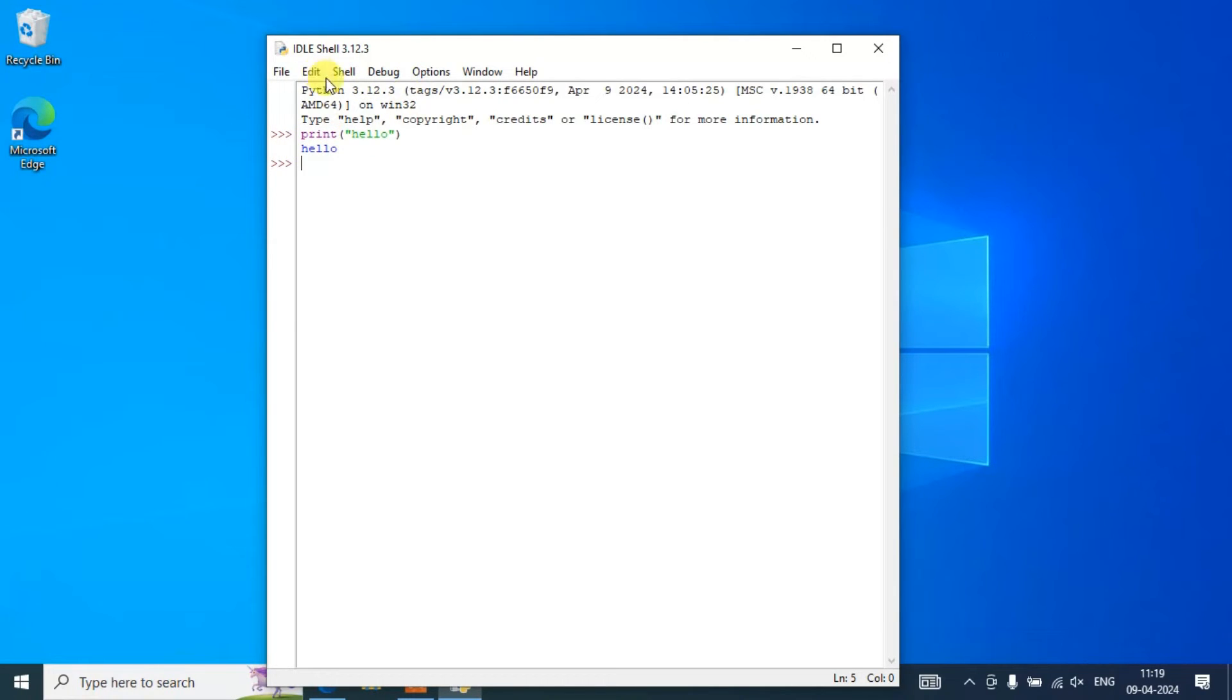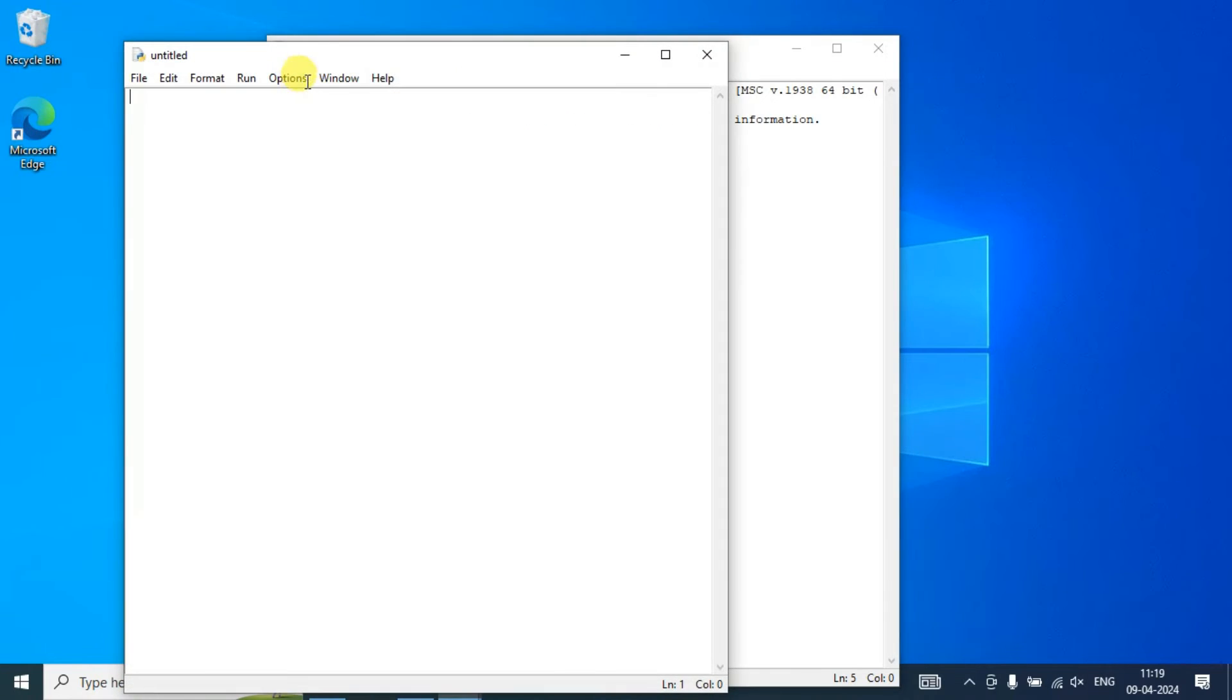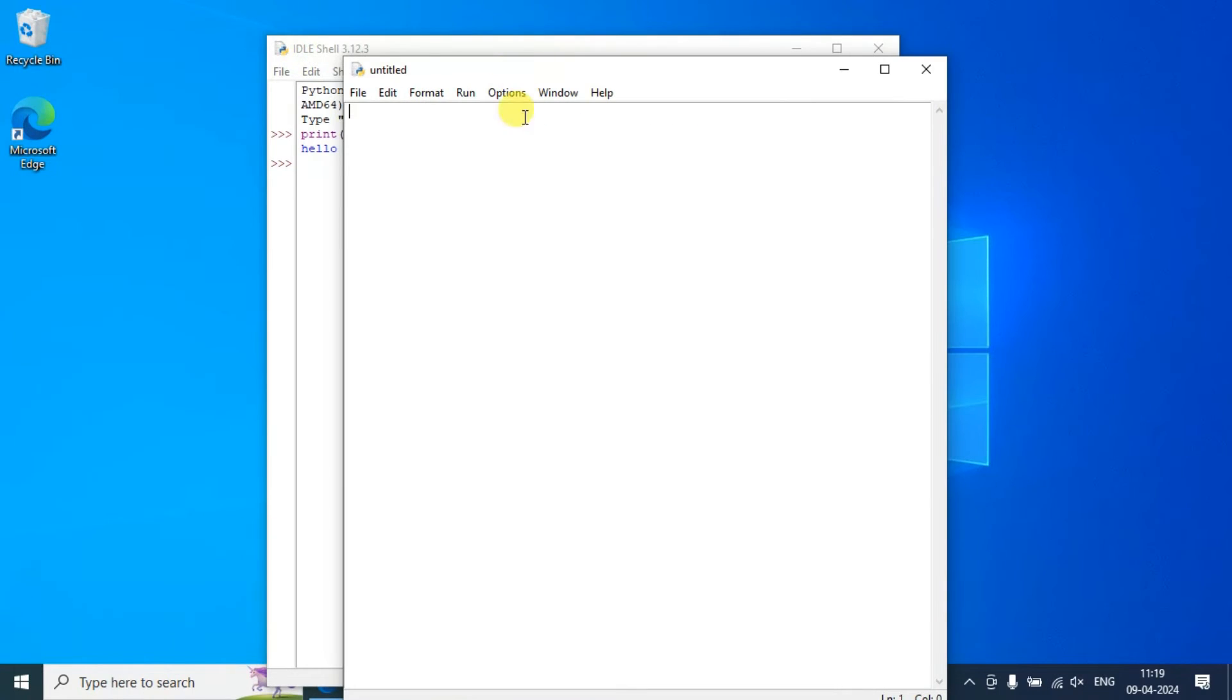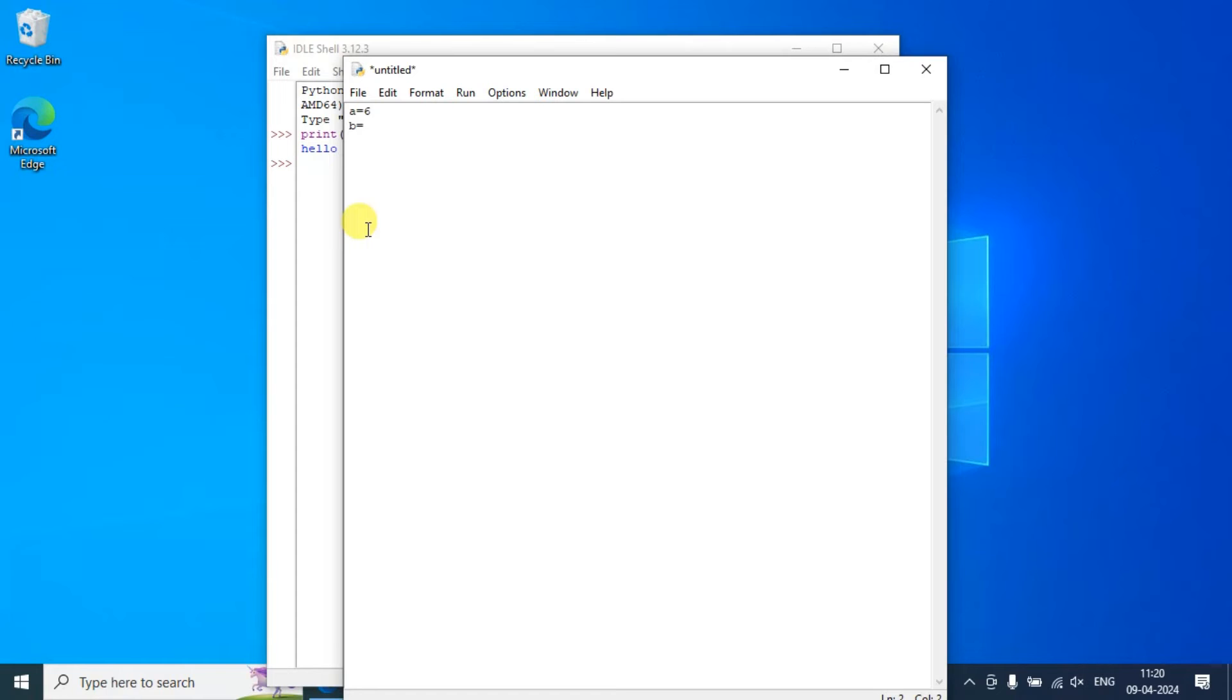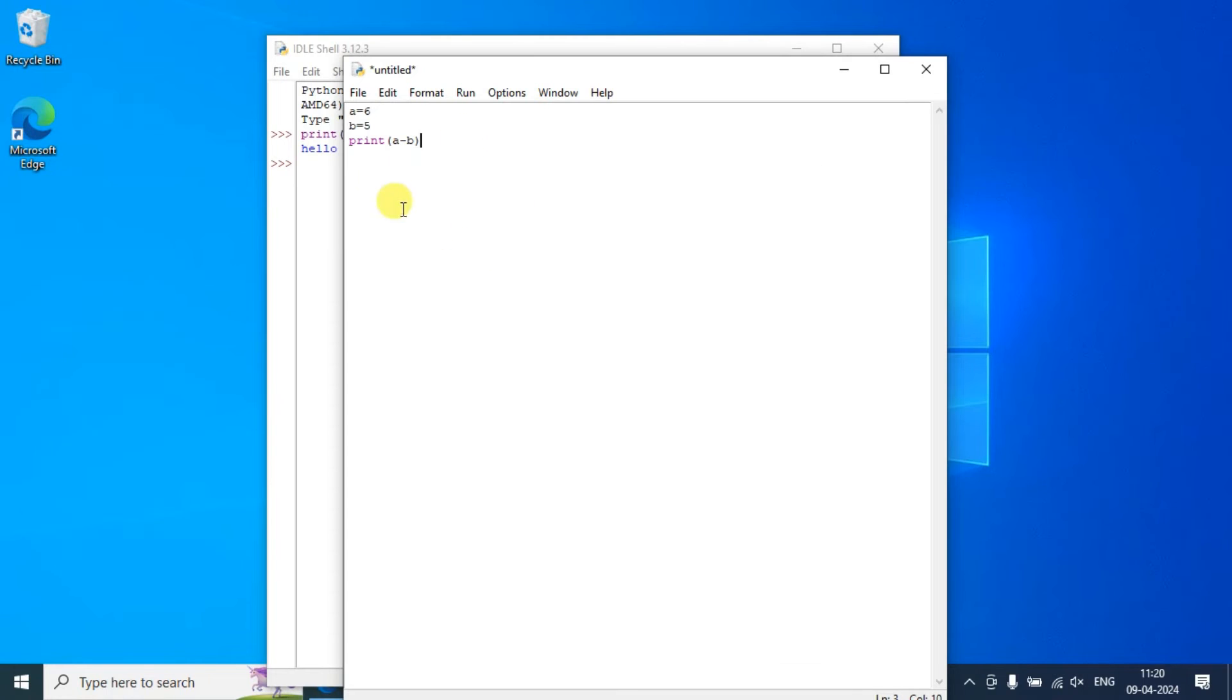Similarly, you can create a new file and within our new file you can write some code. Here let's say you are assigning a couple of numbers: let's say A equals 6, and then B equals let's say 5. What you want is the subtraction of these two numbers, so print A minus B. Just simply write this much, that is 'print a minus b'.